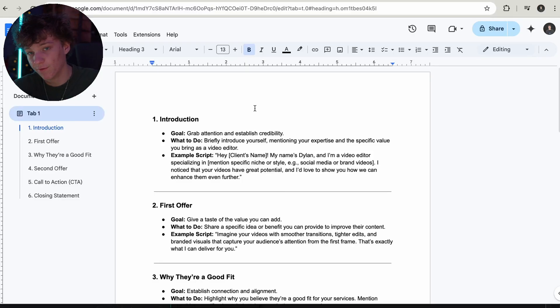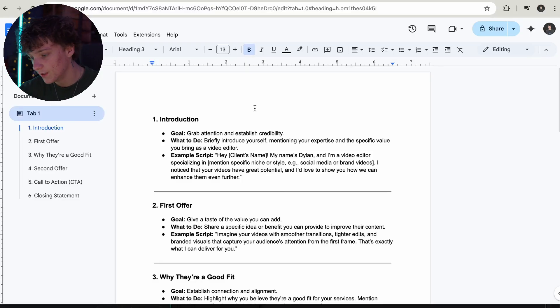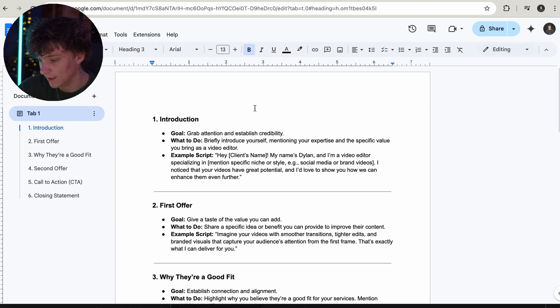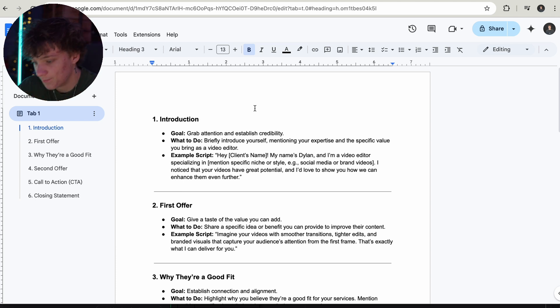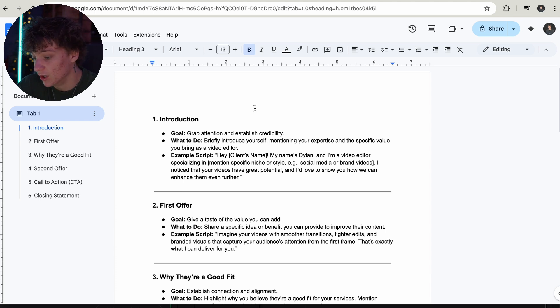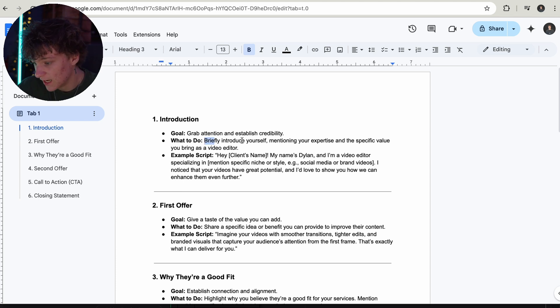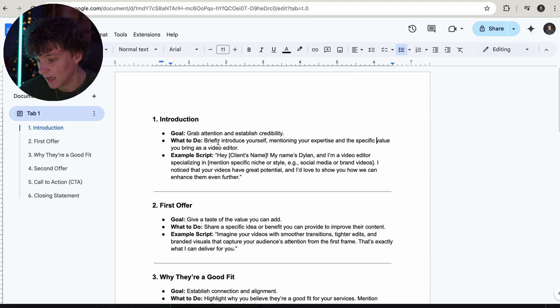The first thing we're going to talk about is the introduction. Here is the framework. The goal is to grab their attention and establish your credibility. You want to start it off by explaining what you do — briefly introduce yourself and mention your expertise and the specific value you bring as a video editor.